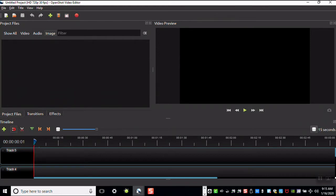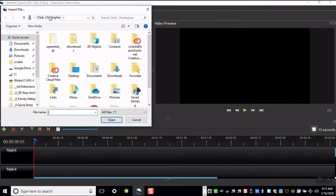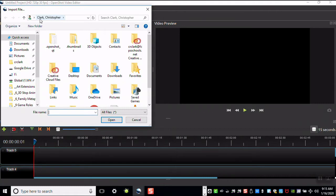We begin by importing files. Click the green plus symbol at the top of the application. Locate your image files. They should be stored in your number drive.